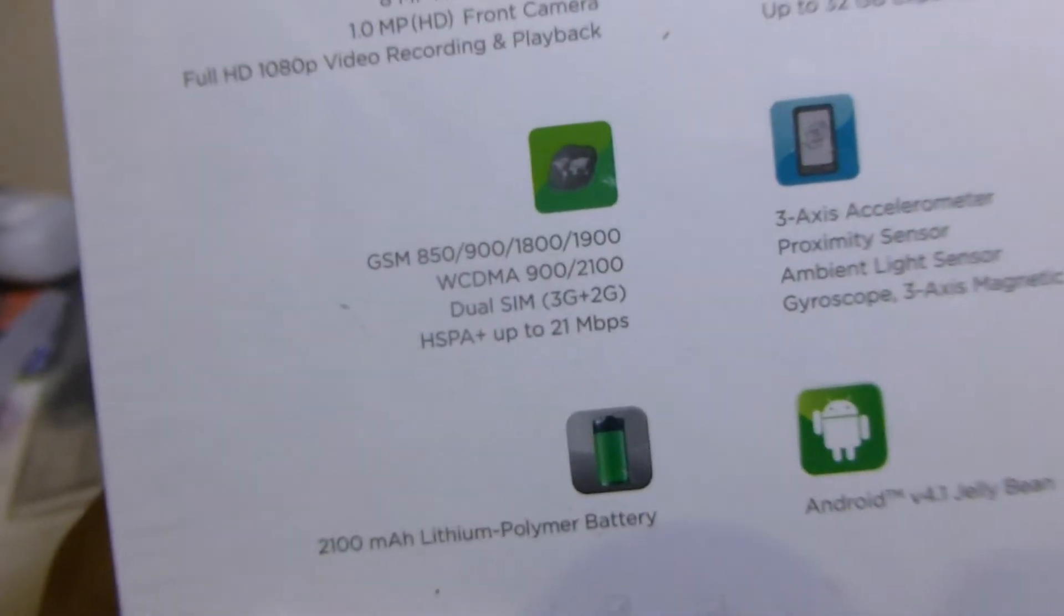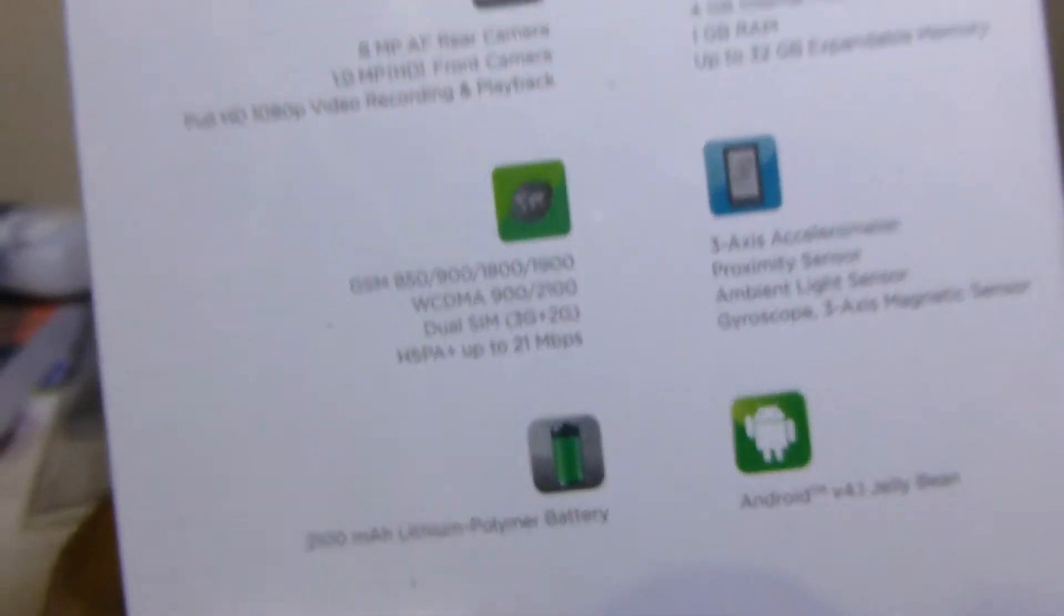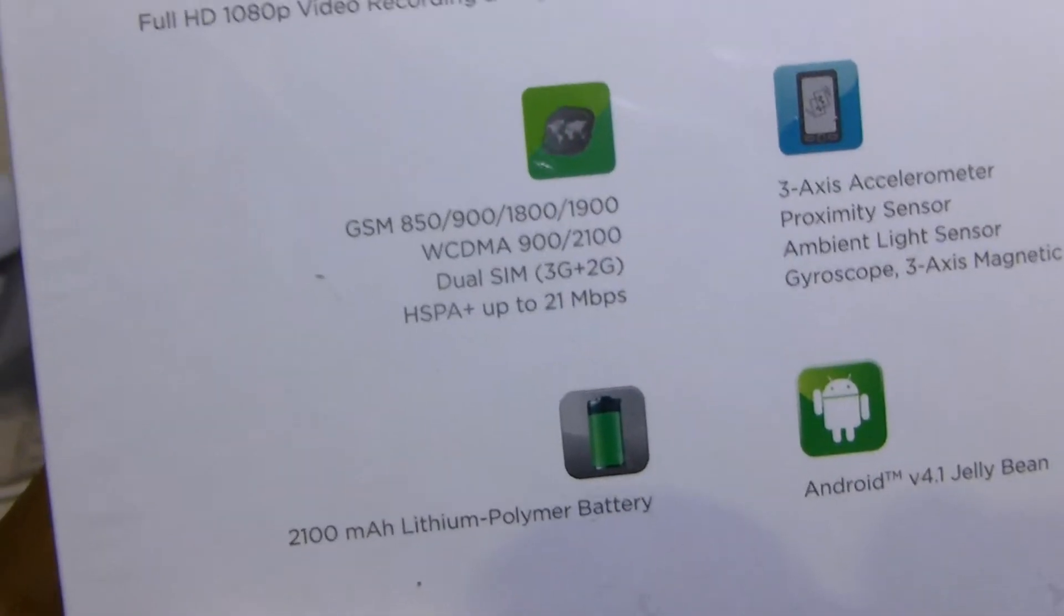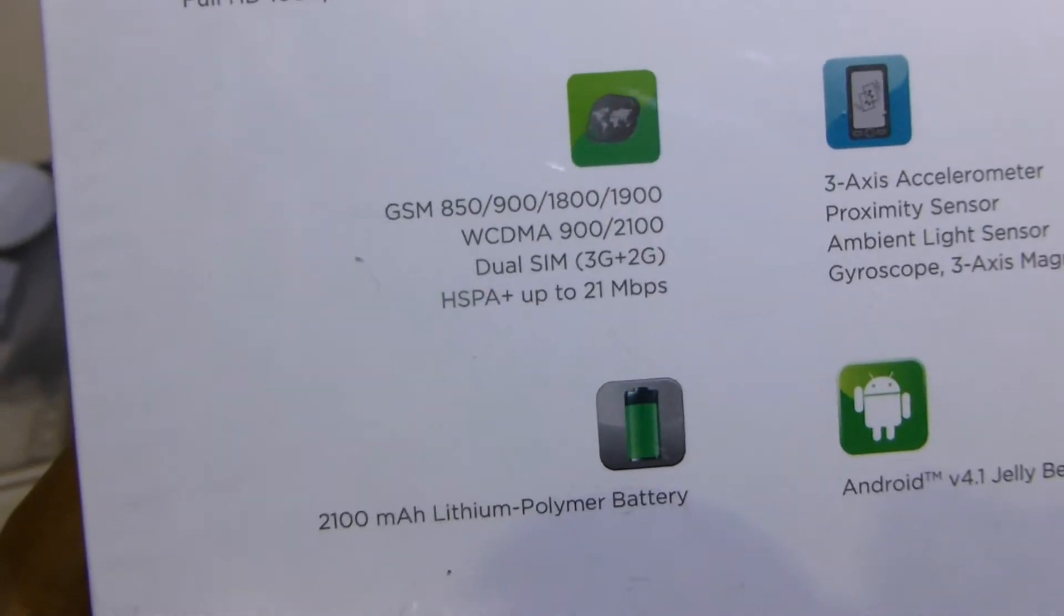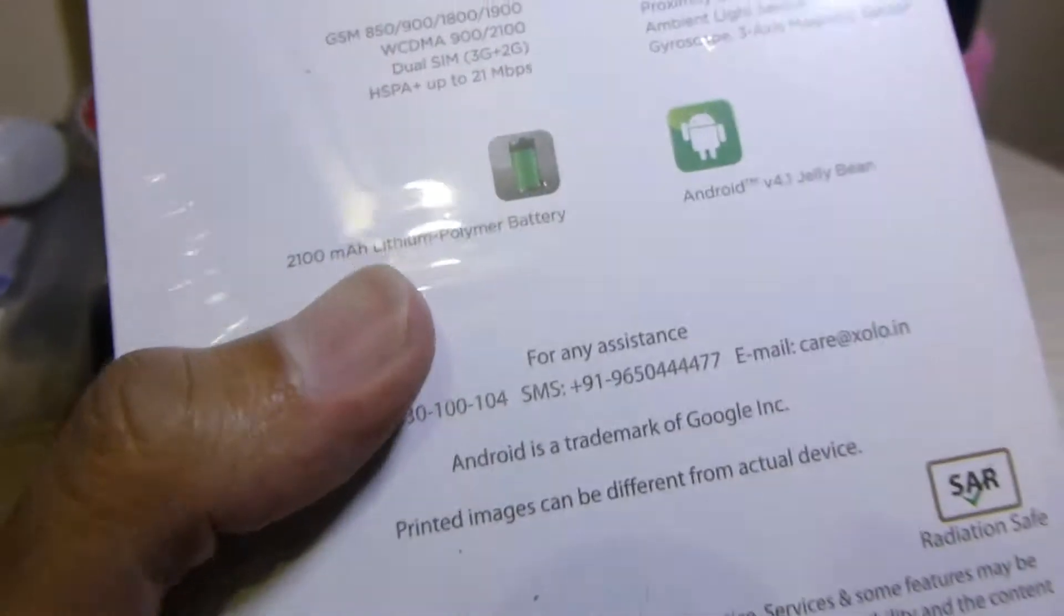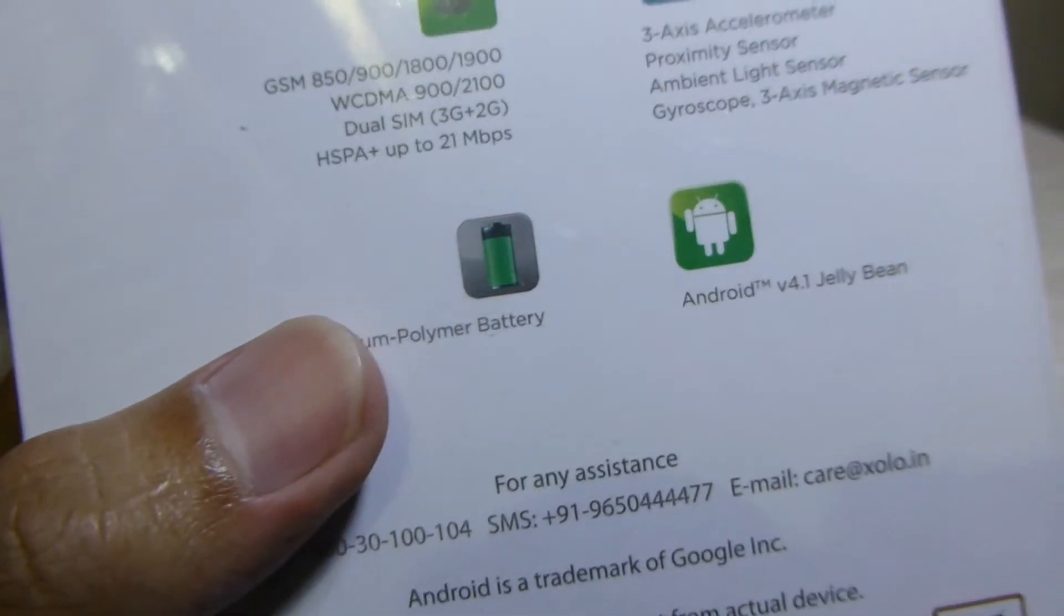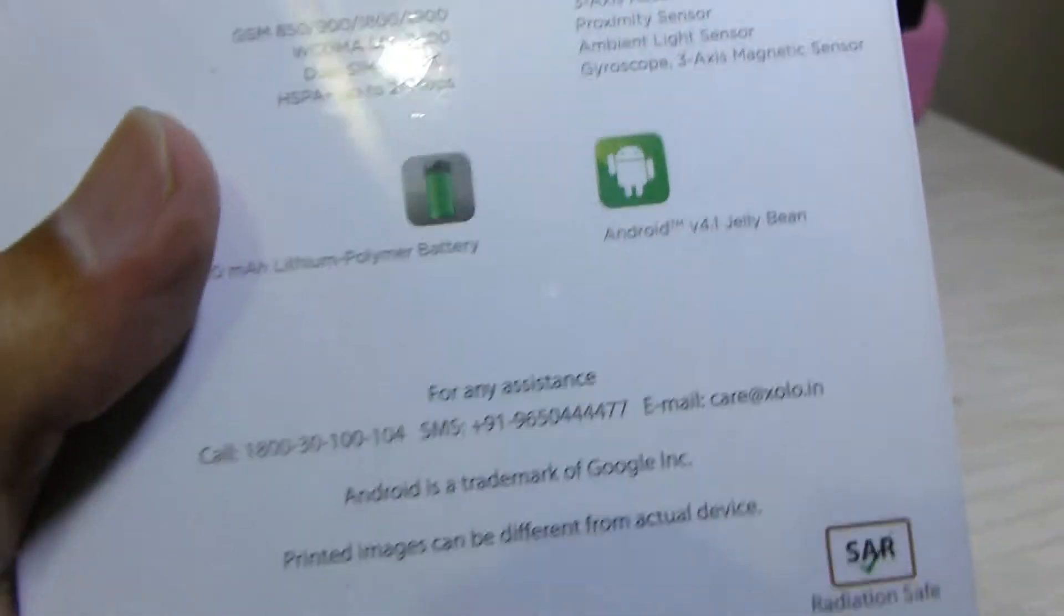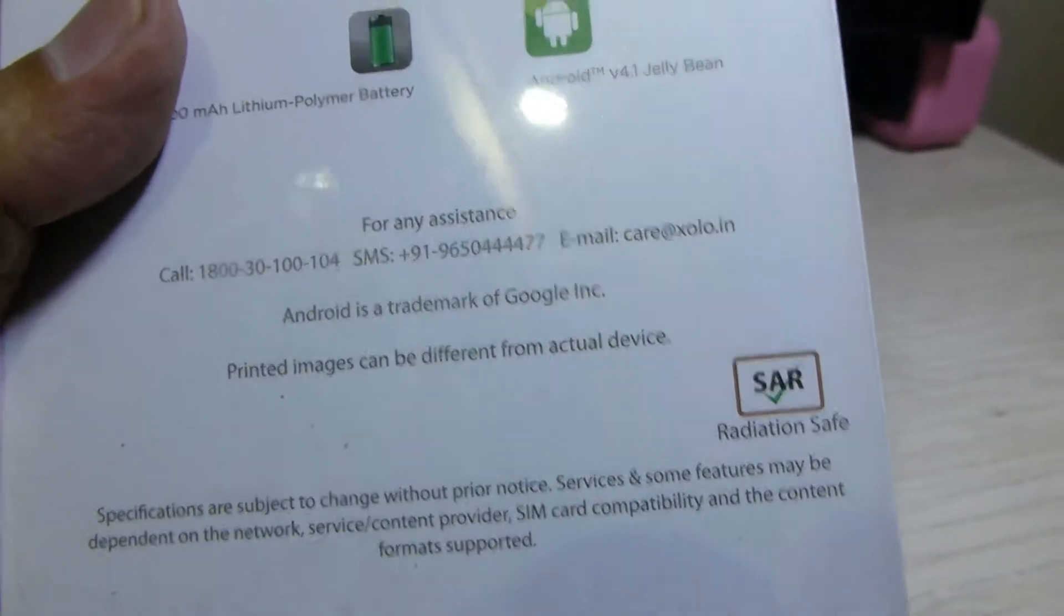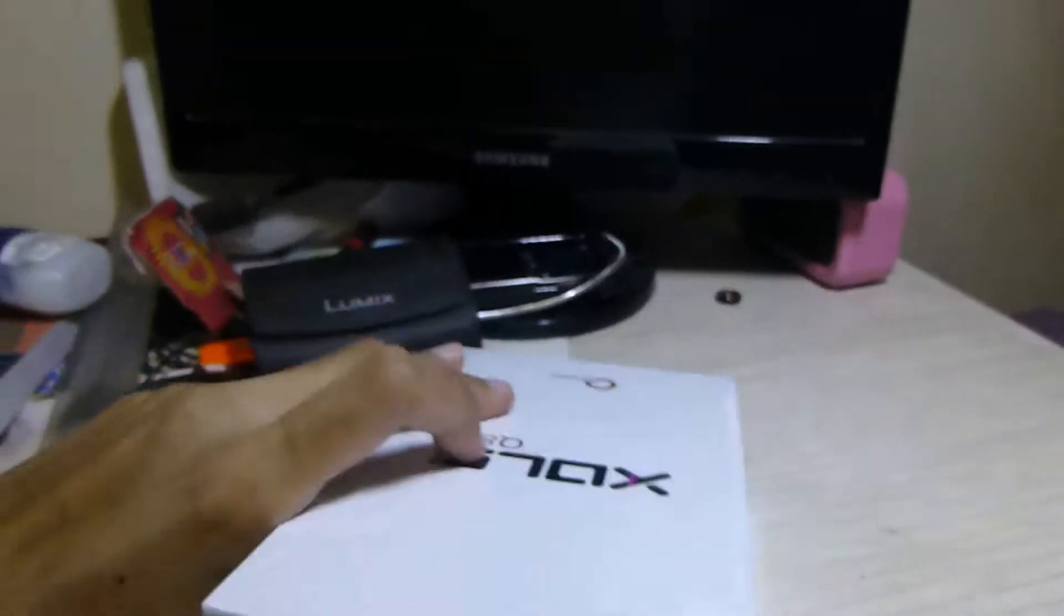It supports all the latest connectivity options. It also supports 3G and 2G. It is a dual SIM phone and supports HSPA up to 21 Mbps. We get a massive 2100mAh battery. It comes with Android 4.1 Jelly Bean preloaded. It's radiation safe and meets the SAR norms.